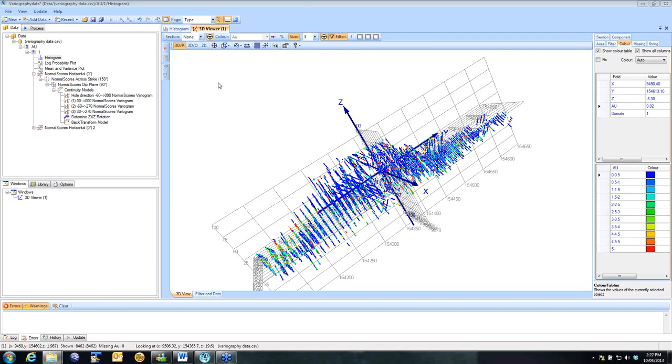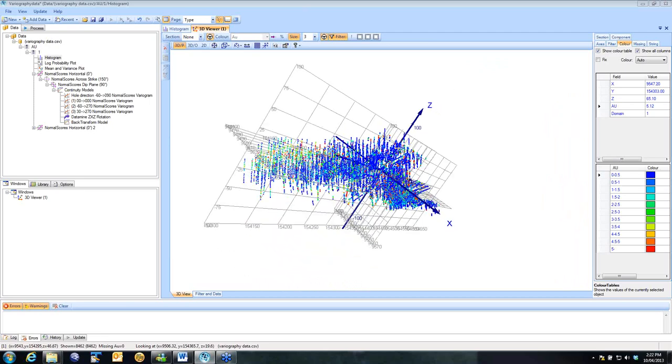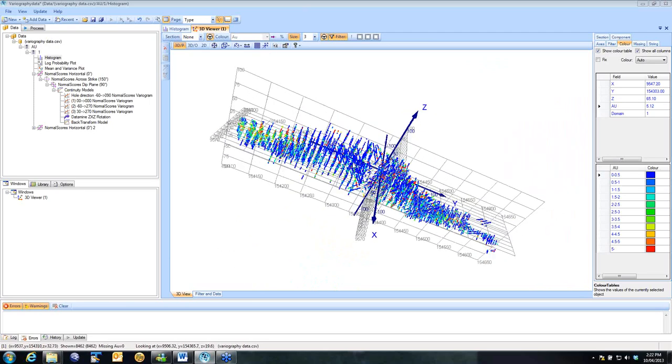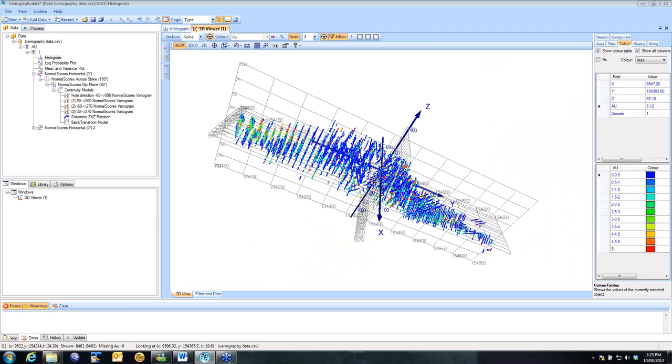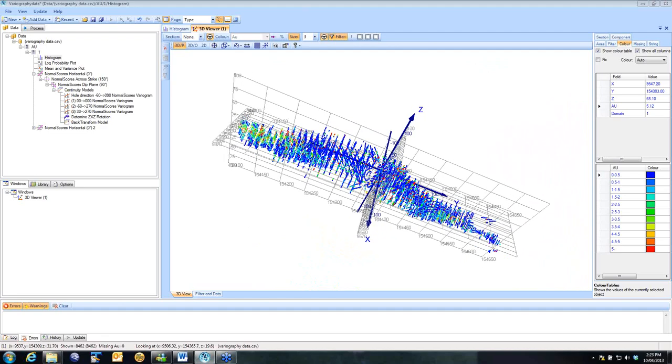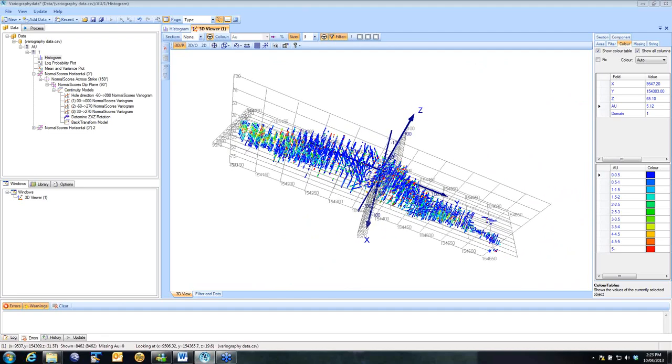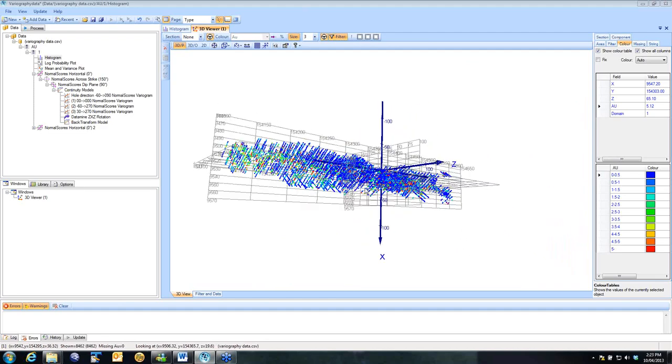The data I'm going to use today is a gold data set you see here on the screen. It's a sub-vertical lode with drill spacing at around 5 by 10 metres. And these are 8,500 sample points in here.